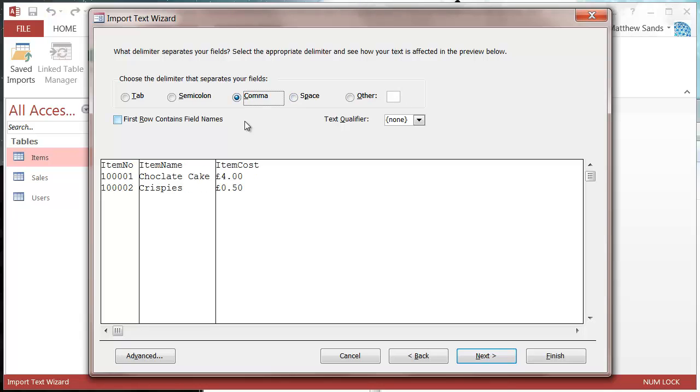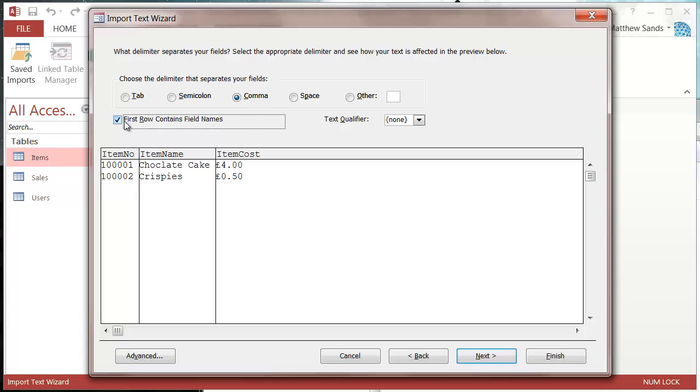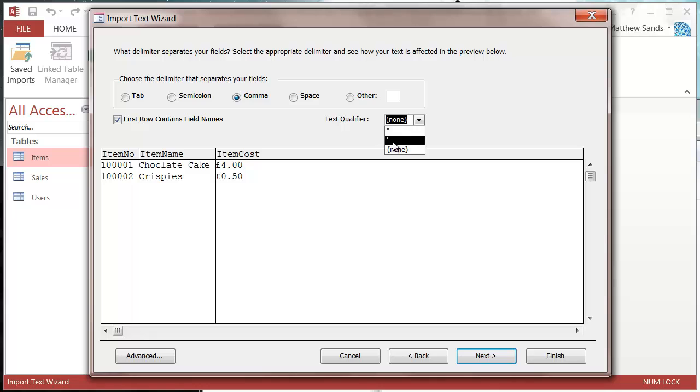We want to tick this option for first row contains field names. You can have your text qualifier as either double dash, single dash, or none. I've just got none at the moment because there's nothing in my CSV file.